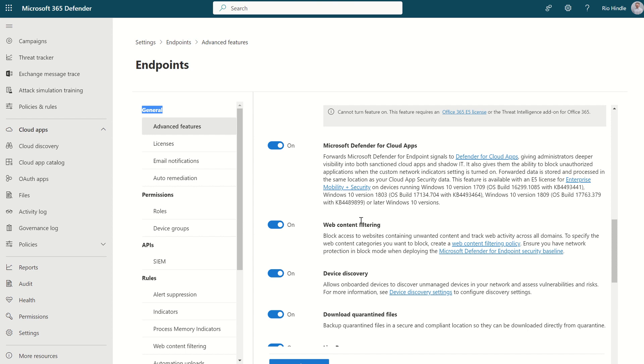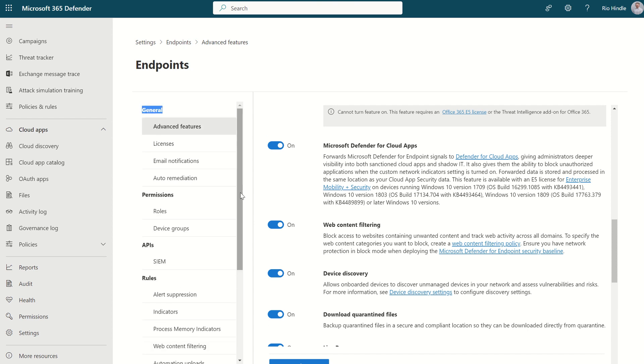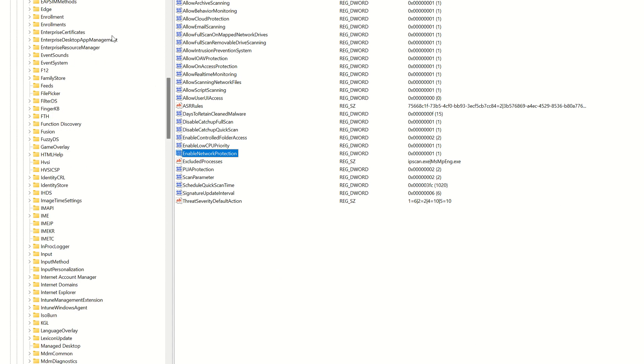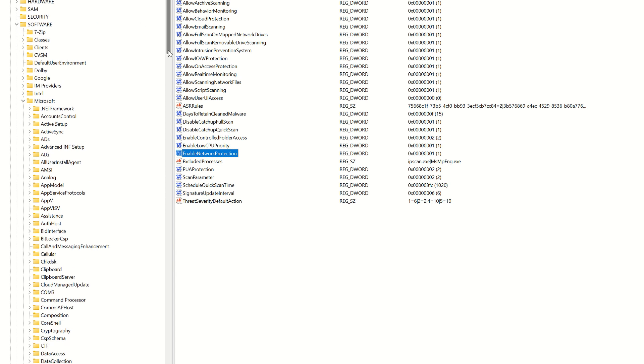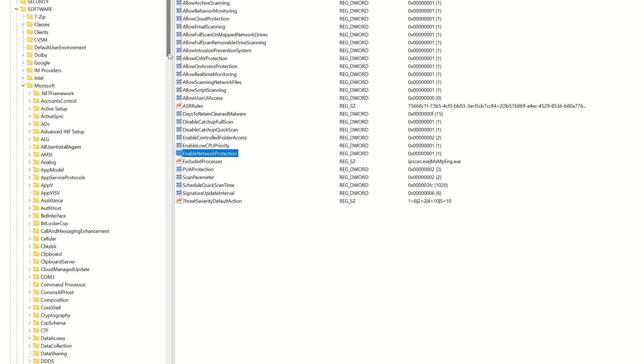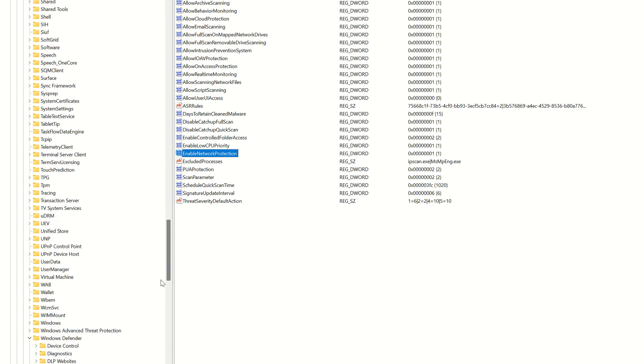Once they are deployed successfully, network protection should be in an enabled state on your PC locally from a registry perspective. You can check that by opening up registry or registry edit. Once you're in registry edit, you can follow HKEY local machine, software, policies, Microsoft, and then Windows Defender.